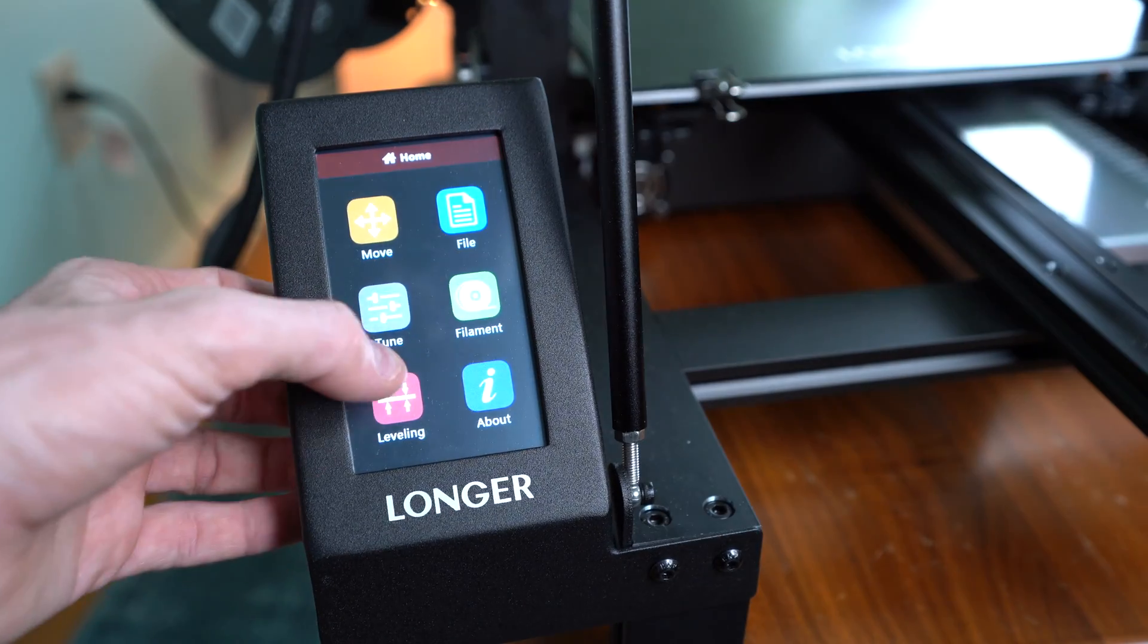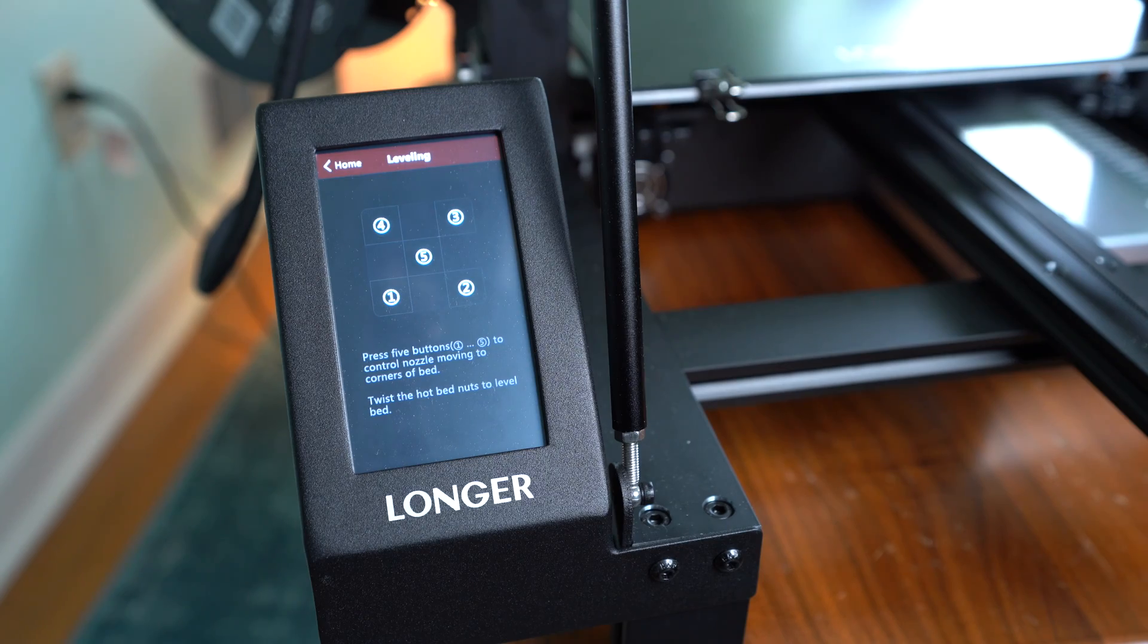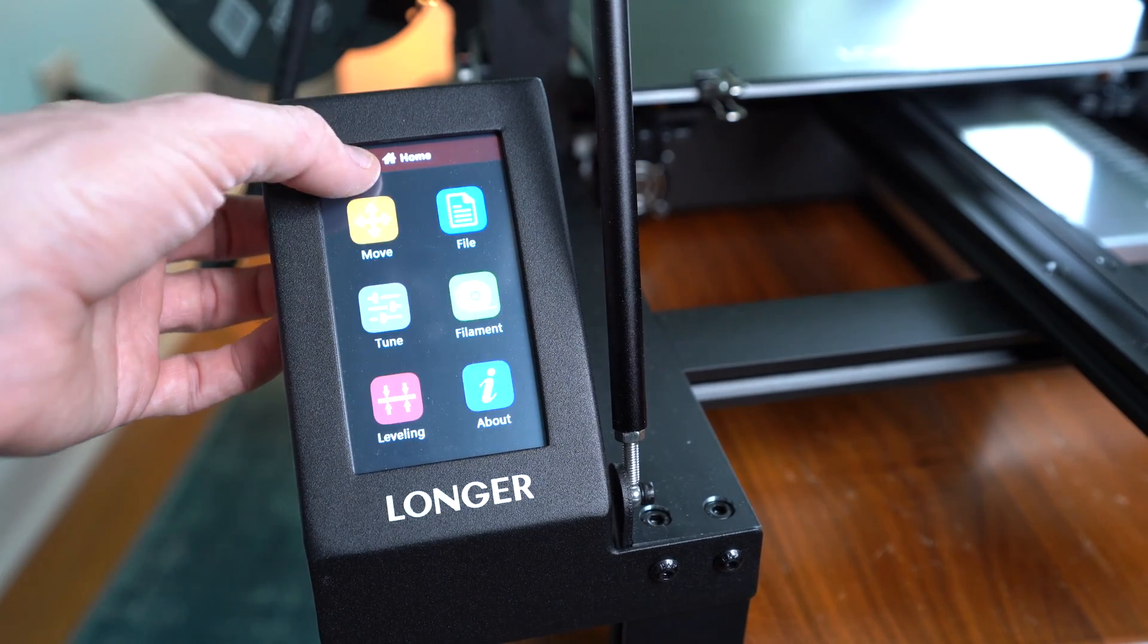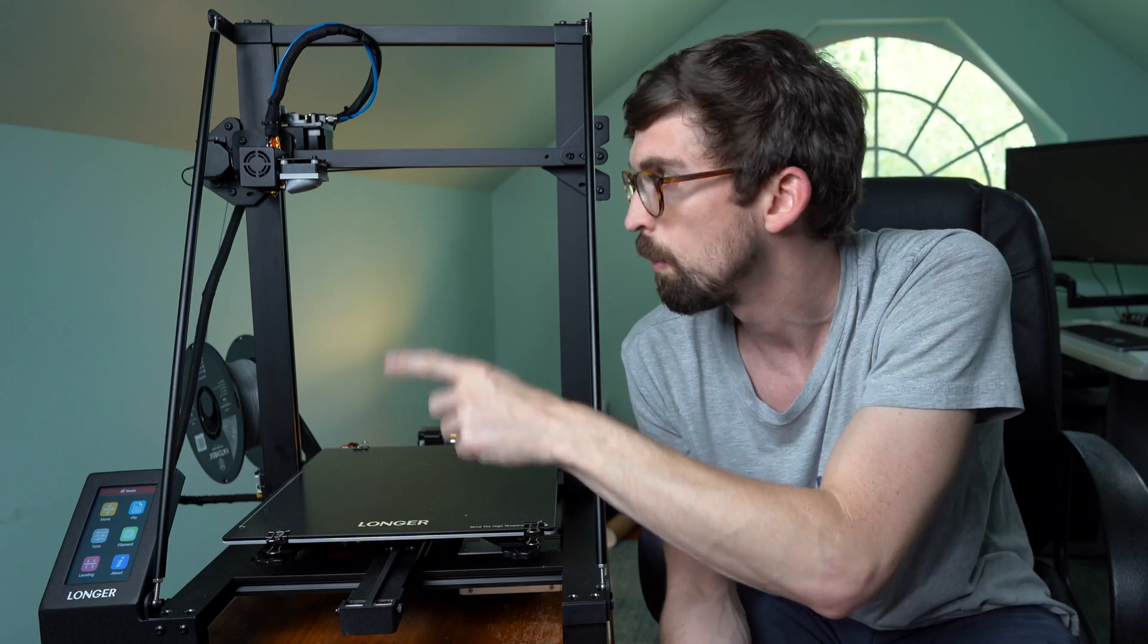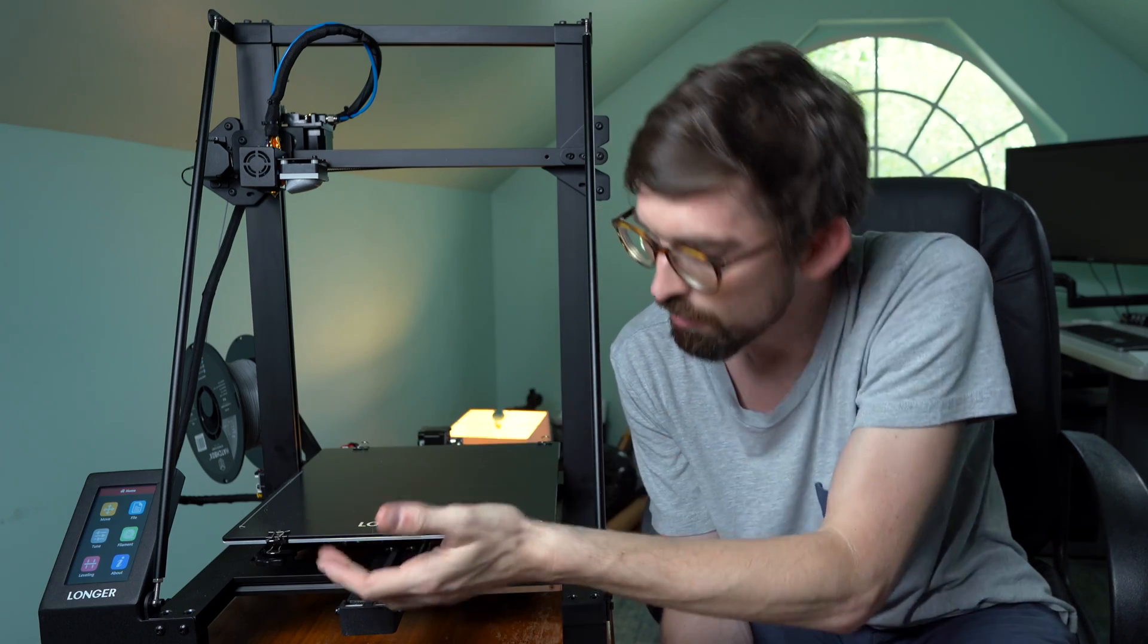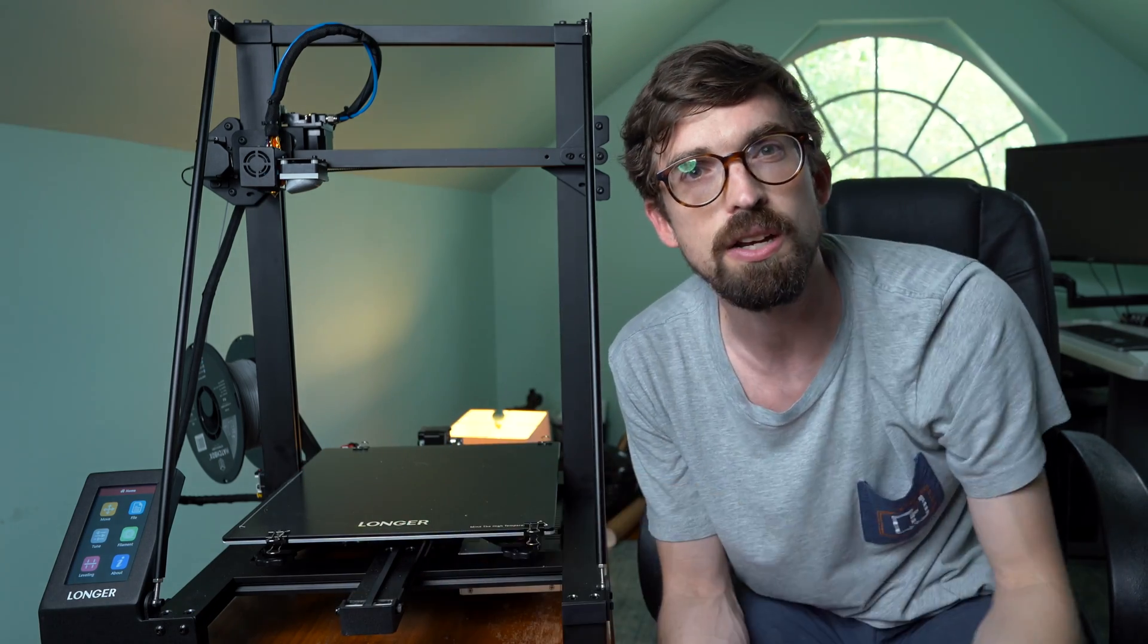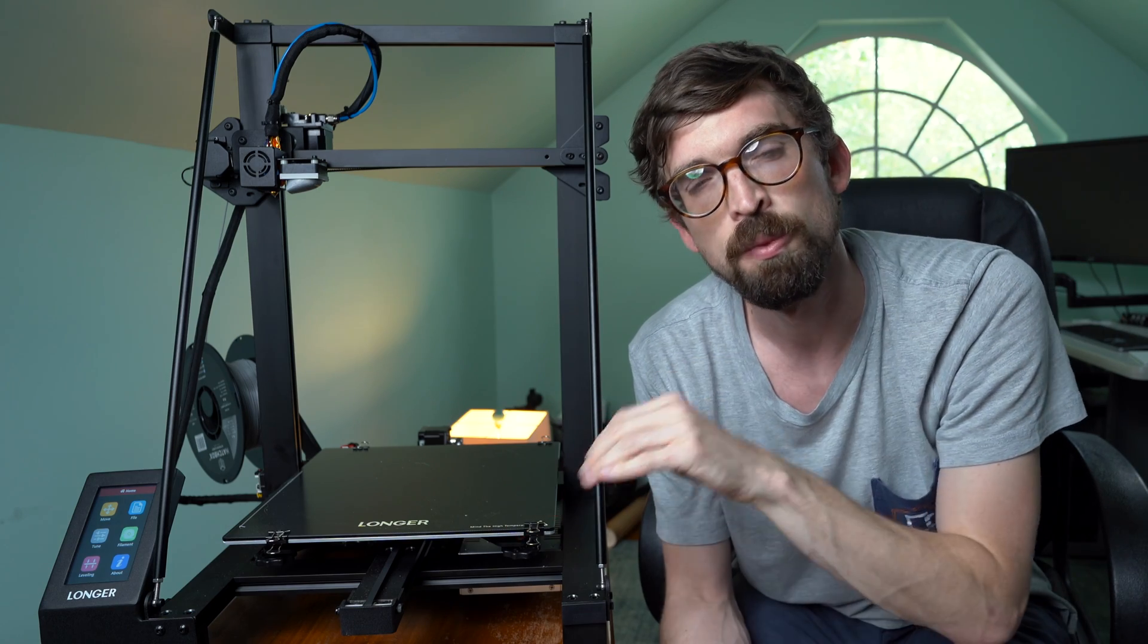That is also how you're going to level this machine, so it doesn't have automatic bed leveling. That is one drawback, but it has the standard five-point menu where it'll drop the extruder down to those different points, and then you'll level it with these screws down here at the bottom so you have a level bed.